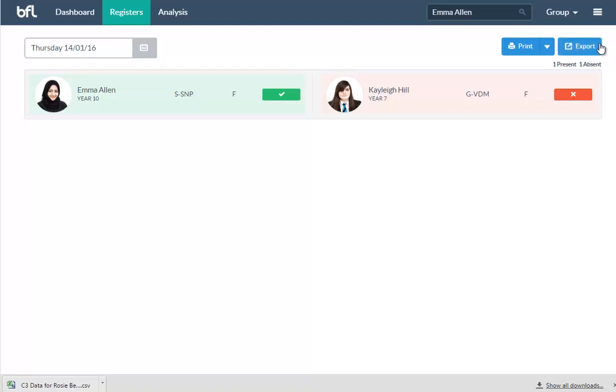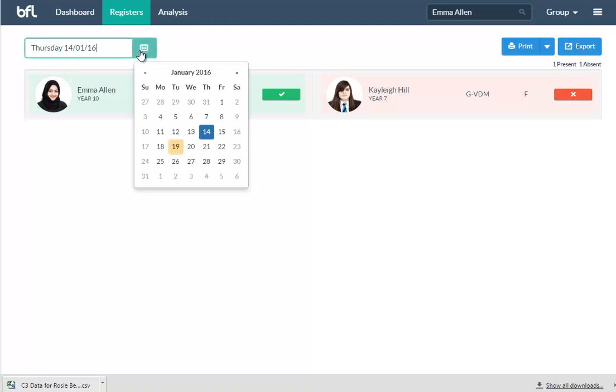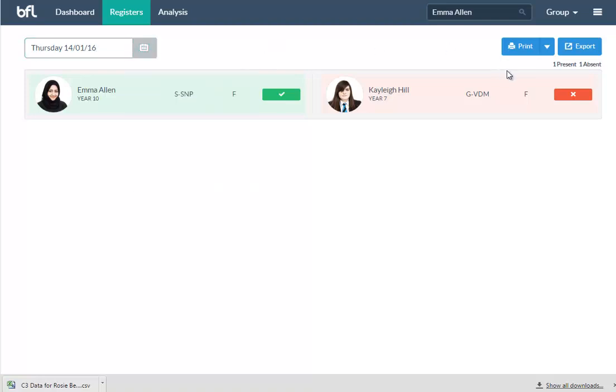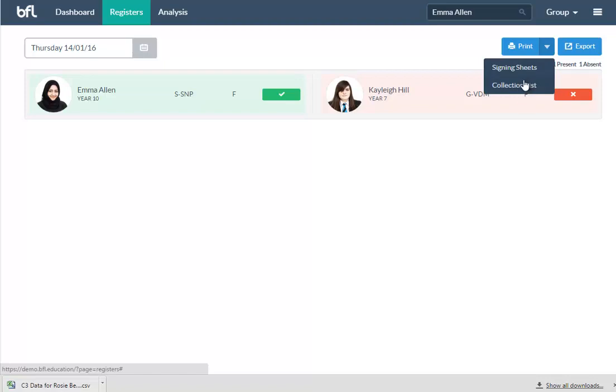So you get a send text button, and that sends a text to all the parents saying that their student has got a detention on this day. You can also print signing sheets and collection lists. Signing sheets so students can sign off to say they've received a detention. The collection list enables BMT to know where that student is.